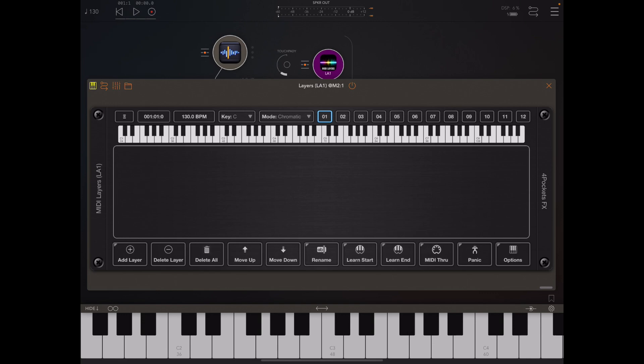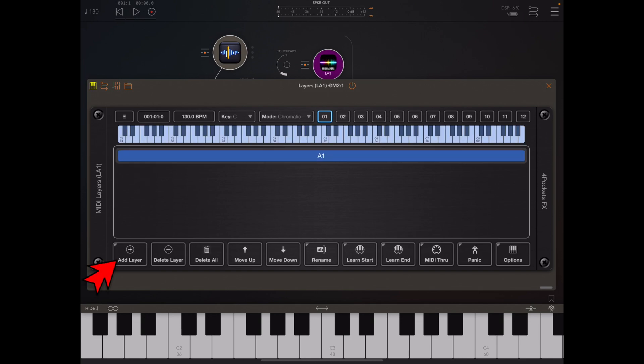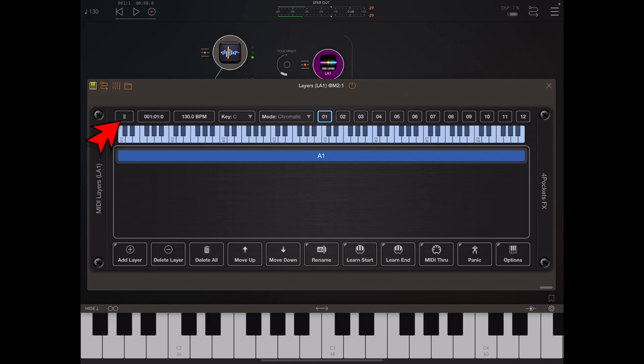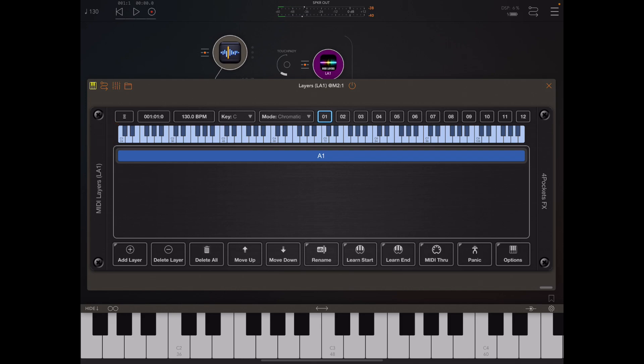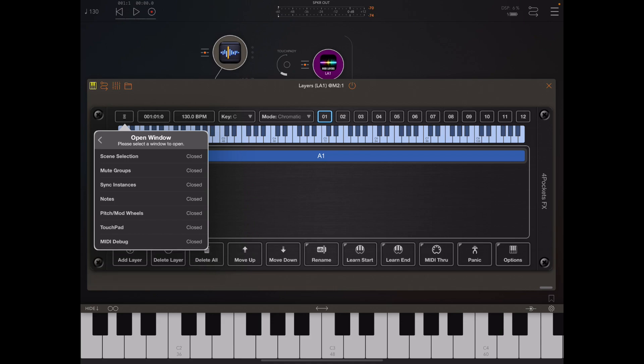If I press any note here you'll hear no output because I haven't got a layer, so I'm going to add a layer.